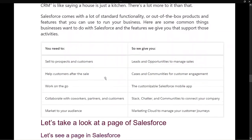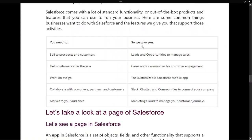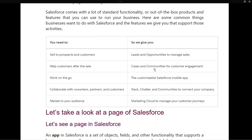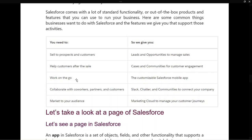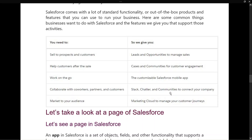In Salesforce we have leads and opportunities to manage sales. Once the customer buys products, you need to help them — so we have cases and communities for customer engagement. The customer can come and ask whatever doubts they have in communities. For working on the go, Salesforce has customized mobile apps. Sometimes you need to collaborate with co-workers, partners, and customers — so we have Slack, Chatter, and communities to connect your company. We also have Marketing Cloud to manage your customer journey.